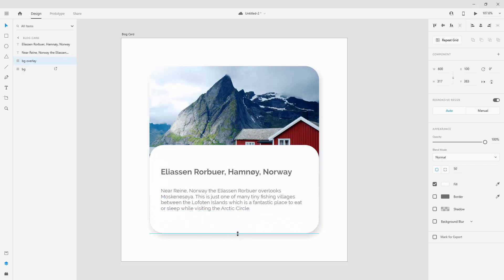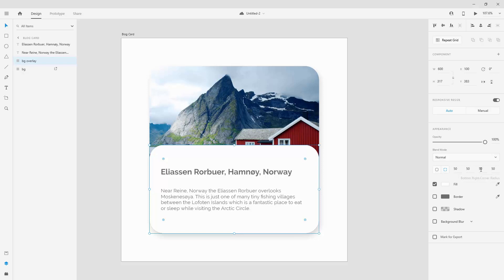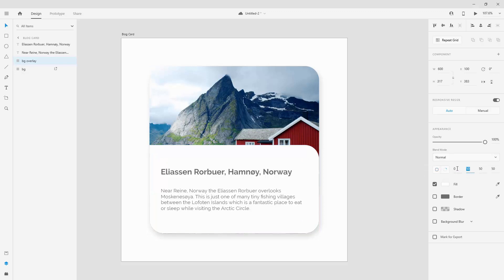I'll extend the BG Overlay to fill the bottom portion, then with it selected I'll adjust the corner radius for the individual corners. I want the top-left and top-right corners to be straight. You can change each corner independently, or click to select all corners. I'll set the top two corners to 0, so now those two corners are straight while the bottom two remain rounded.